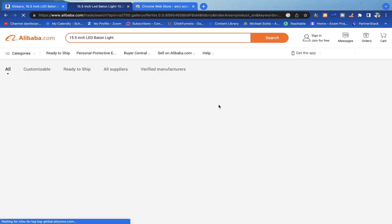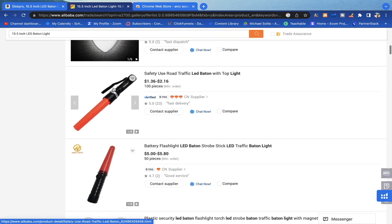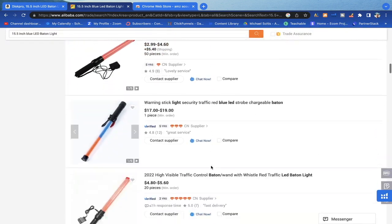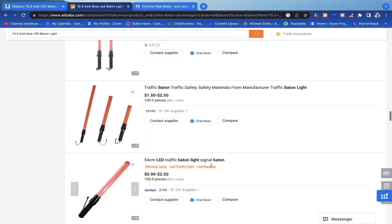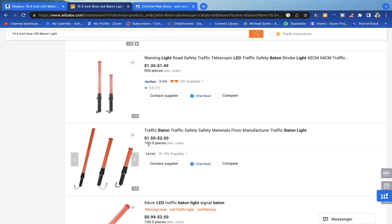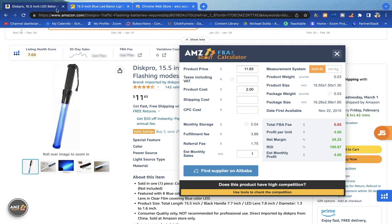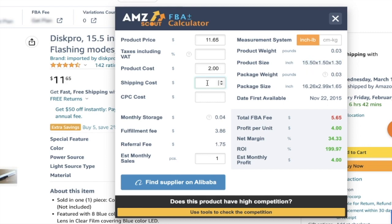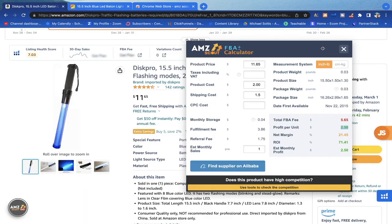I'm not seeing the exact product — I'm seeing different colors, so I may need to search 'blue LED baton light.' I'm going to assume it's about $2 to manufacture this. In AMZScout, we'll enter the product cost as $2.00 per unit in bulk. This will vary based on how many units you order and which factory you work with — they'll require a minimum order quantity (MOQ), often 100 or 500 units. For shipping, based on my experience with a 15-inch product, it'll cost roughly $1.50 using sea shipping. Air shipping would be more expensive. With these numbers entered, profit per unit comes out to only $2.50.